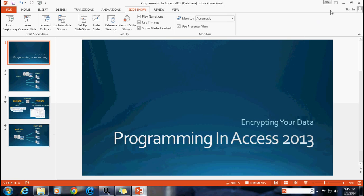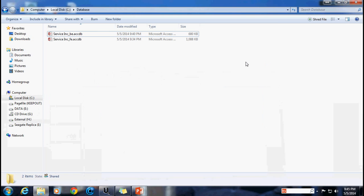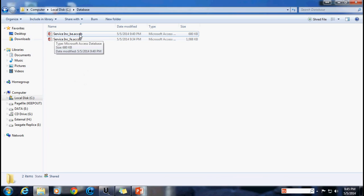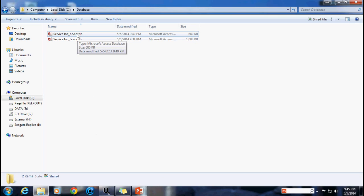So let's go ahead and hop out of our PowerPoint presentation here. Now the first thing I want to caution you against is the mistake that a lot of people make of trying to just double click and open up the back-end file. When you're password encrypting a file you actually need to open it up in exclusive mode.